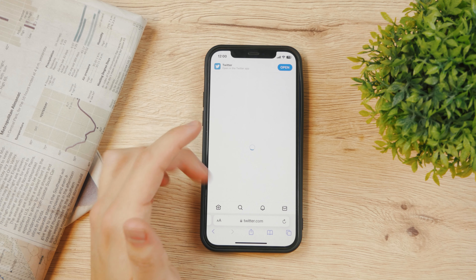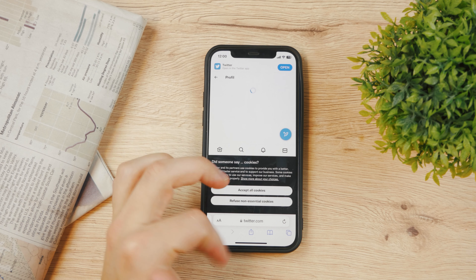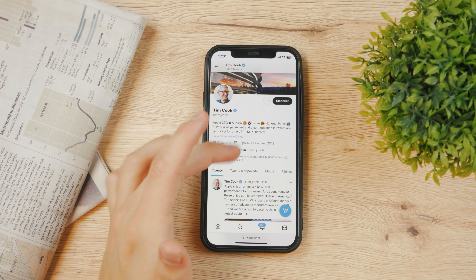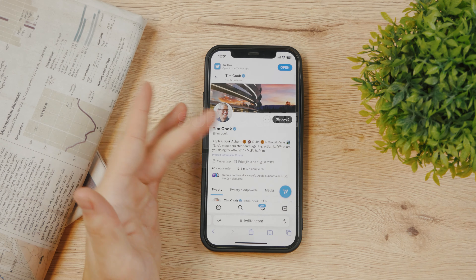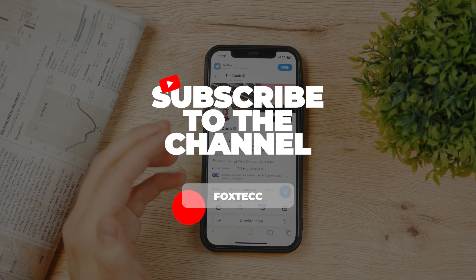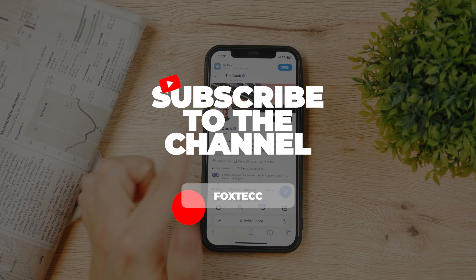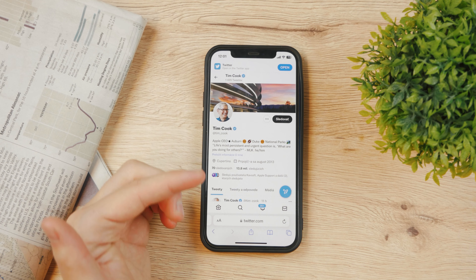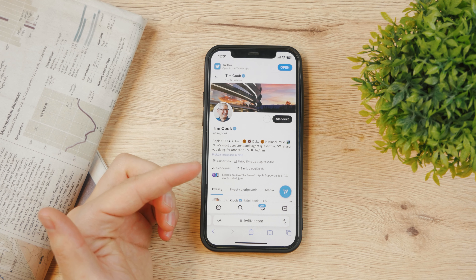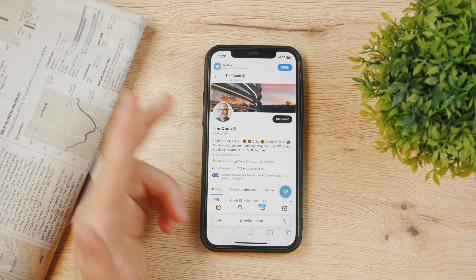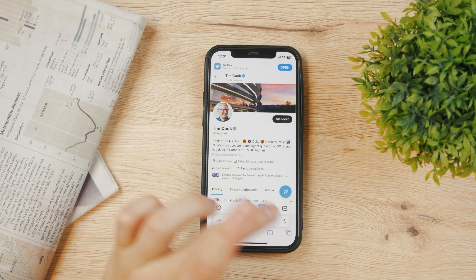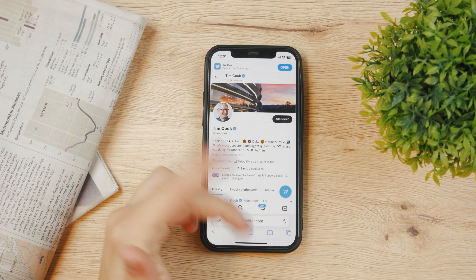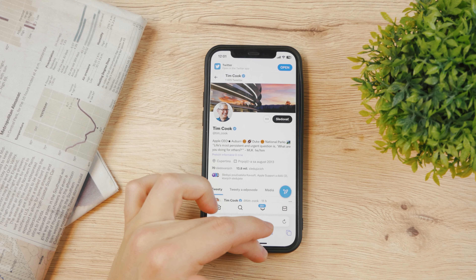It's gonna be his account, his profile picture and all the stuff, but not using the Twitter app — actually using the Safari version. So this is exactly how you can share it. And as you can notice, there are some other options besides just copying the link. You can also share it with AirDrop or send it using some apps and social media. So there are plenty of options.